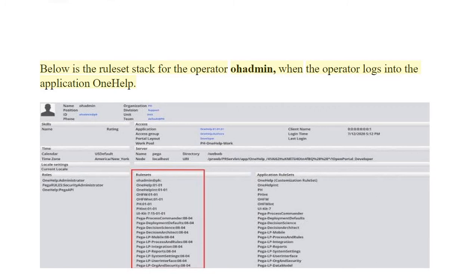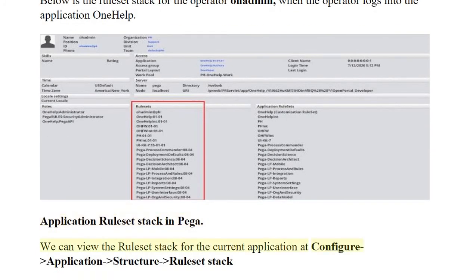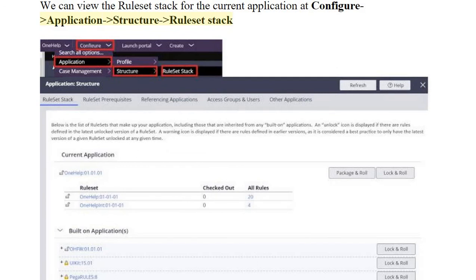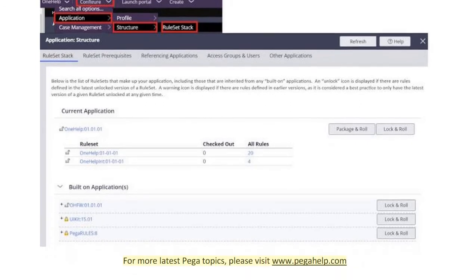This is the rule set stack for the operator 'a admin' when they log into the One Help application. In PEGA, you can view the rule set stack for the current application by navigating to Configure > Application > Structure > Rule Set Stack. For more PEGA topics, please visit www.pegahelp.com.